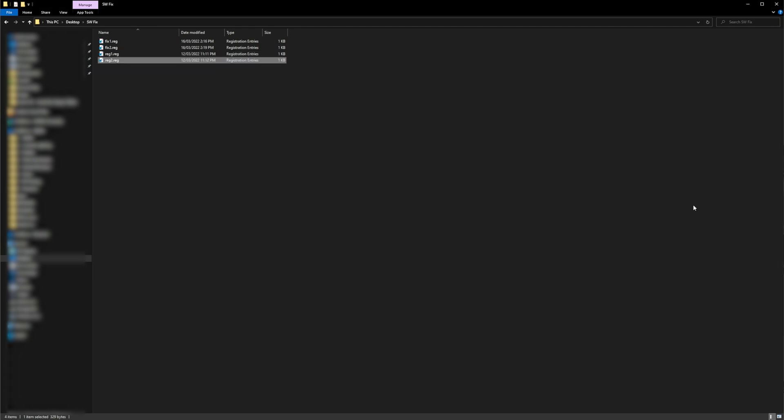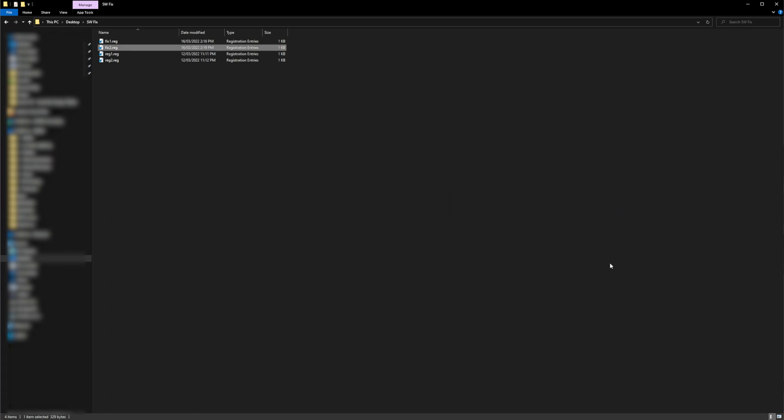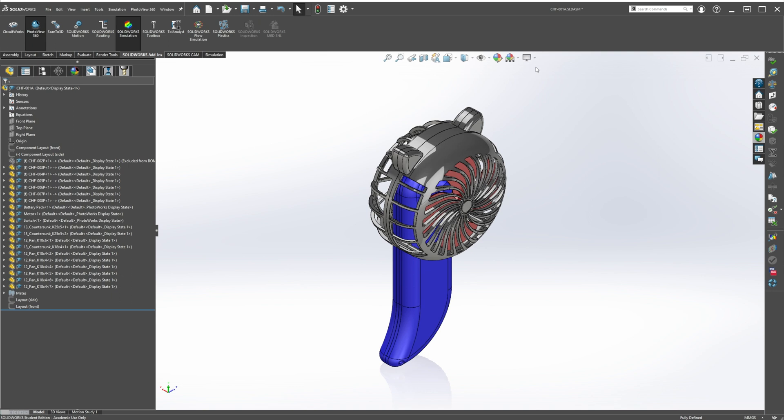And again, repeat the same steps. Double-click on fix2, say yes, say yes, and OK. Then start SOLIDWORKS. If the first fix didn't work, this second one should work for you. And we can see in my case it was already enabled because this fix was applied. But you should now see RealView Graphics.